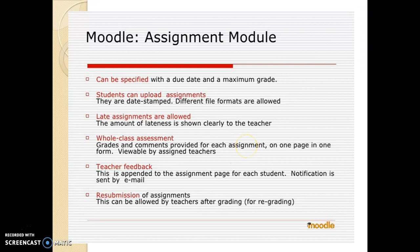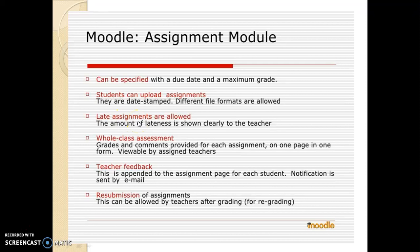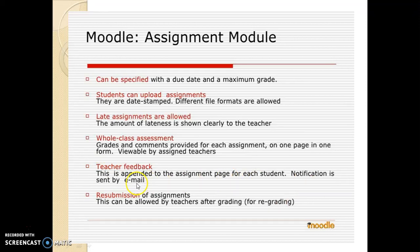Assignment module. Assignments can be specified with a due date and a maximum grade. Students can upload their assignments, which are date-stamped, and different file formats are allowed. Late assignments are also allowed, and the amount of lateness is shown clearly to the teacher. Whole class assessment allows grades and comments to be provided for each assignment on one page, viewable by assigned teachers. Teacher feedback is appended to the assignment page for each student, and notification is sent by email. Resubmission of assignments can be allowed by the teacher after grading for regrading.